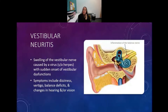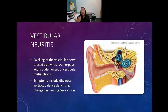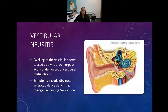Vestibular neuritis is inflammation of the vestibular nerve itself. It can happen with a virus - herpes is one of the more common viruses that can lead to vestibular neuritis since it lays dormant in your system. It's a cause of sudden onset of vestibular dysfunction. Symptoms include dizziness, vertigo, balance deficits, and there can also be changes in hearing and vision. Anti-inflammatories can help that condition. PT is typically not called for during an active episode, but afterwards, if they have continued balance deficits, physical therapy may be appropriate.